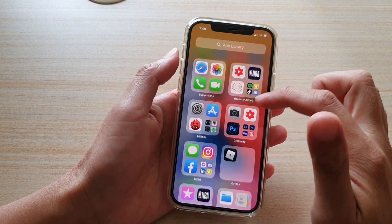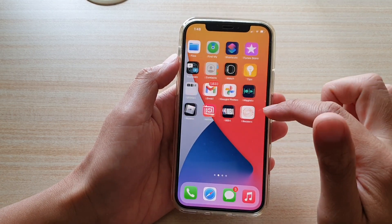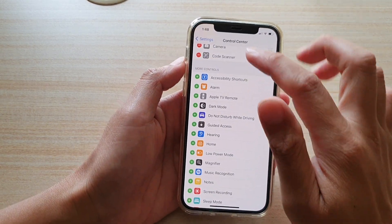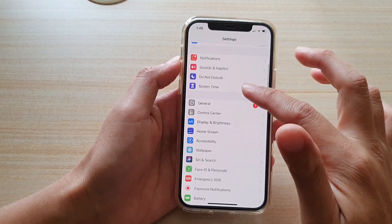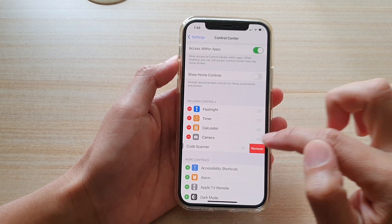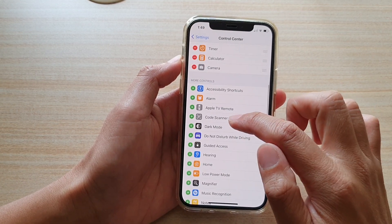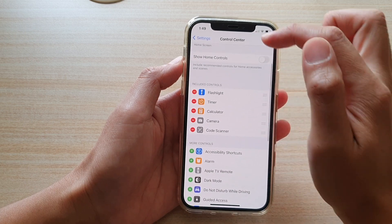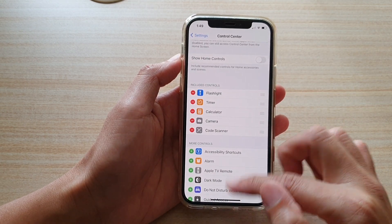It simply isn't there. To use this Code Scanner, you have to go into Settings — tap on Settings on your home screen. Then in Settings, go down and tap on Control Center. In Control Center, scroll down to More Controls and there is an app called Code Scanner. Tap on it and tap the Add button to add it to the Control Center.